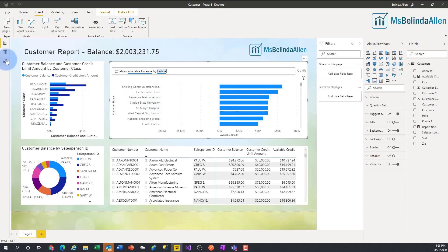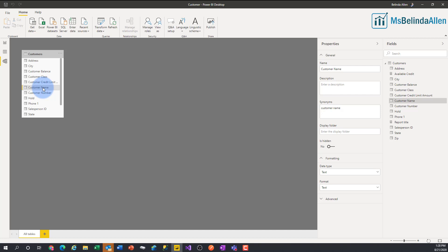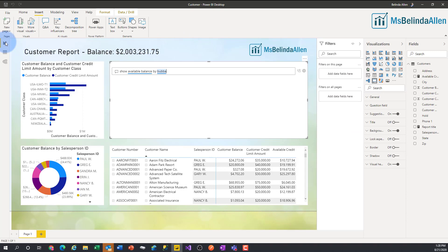The last place I want to show you about using synonyms is in the relationship mode. When I have a customer pulled up and I click on Customer Name, I have a property pane that pops up where I can enter synonyms for the customer name. I can put in a comma and type in 'client,' or 'guest,' or whatever the customer name would be.